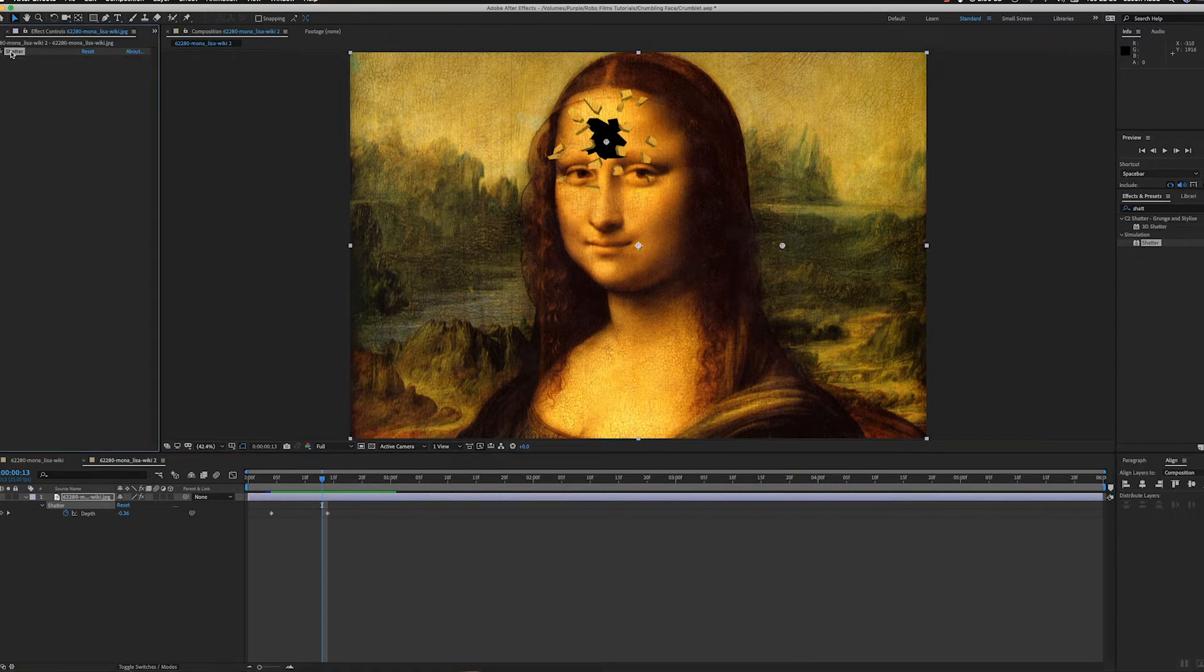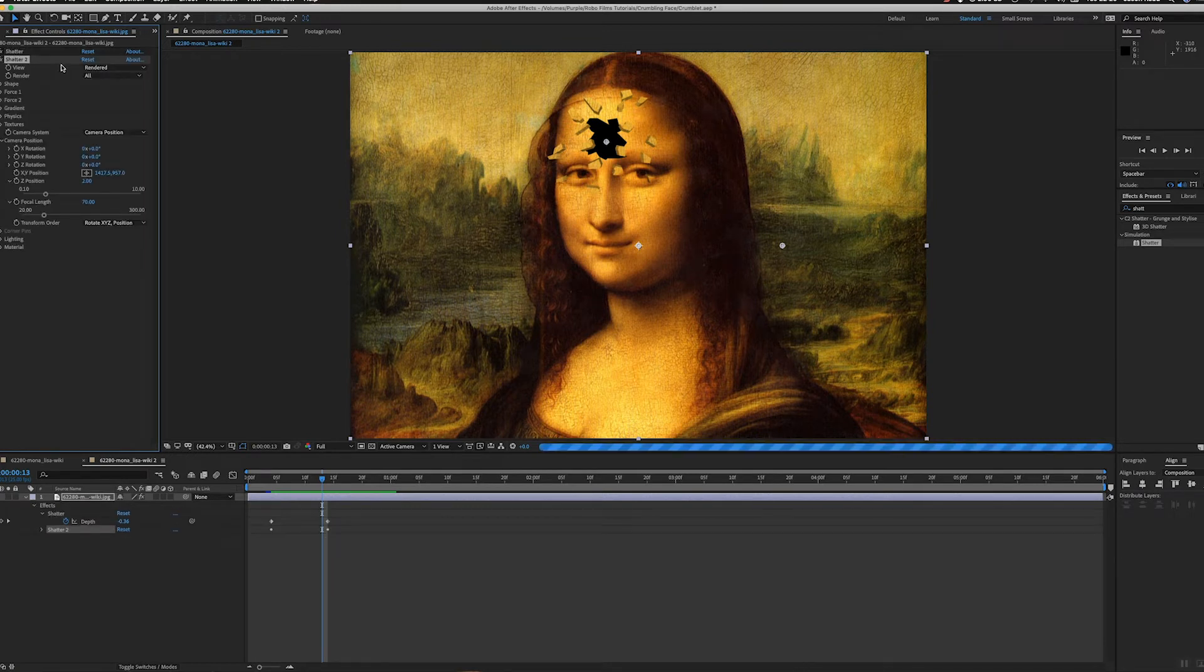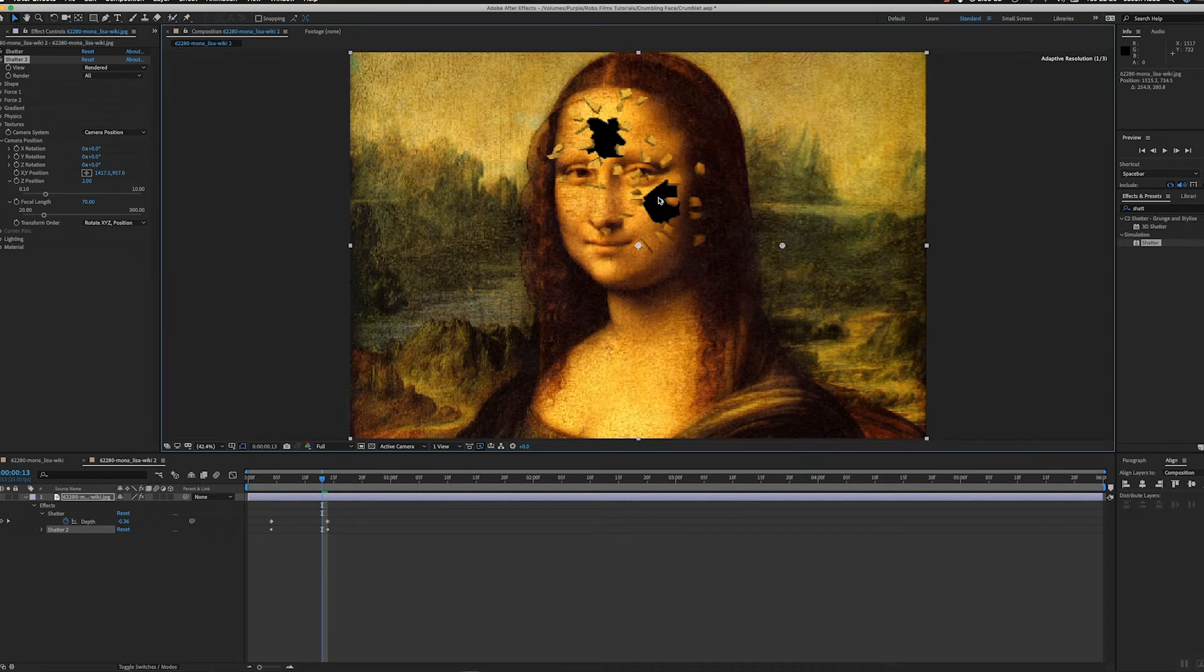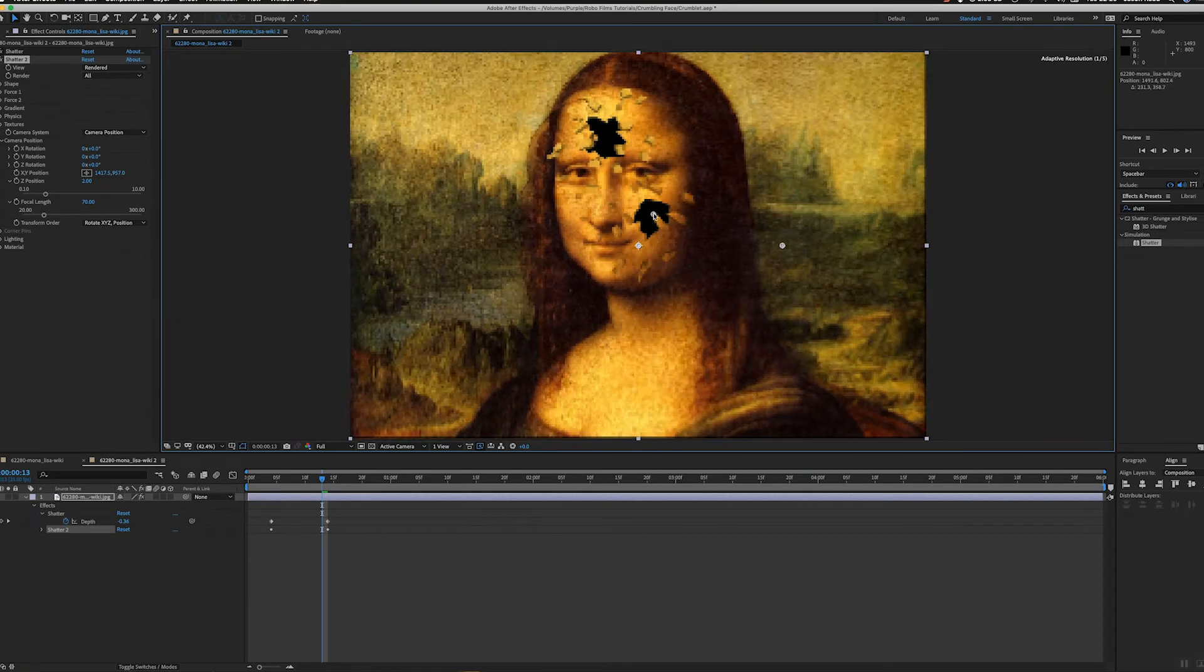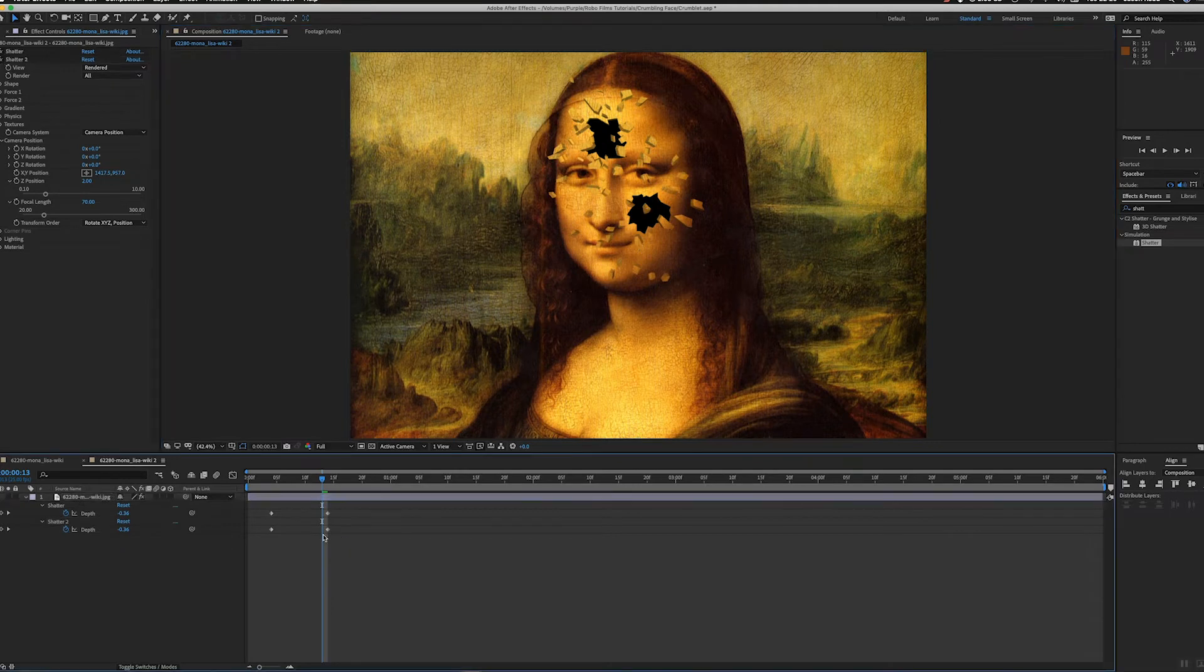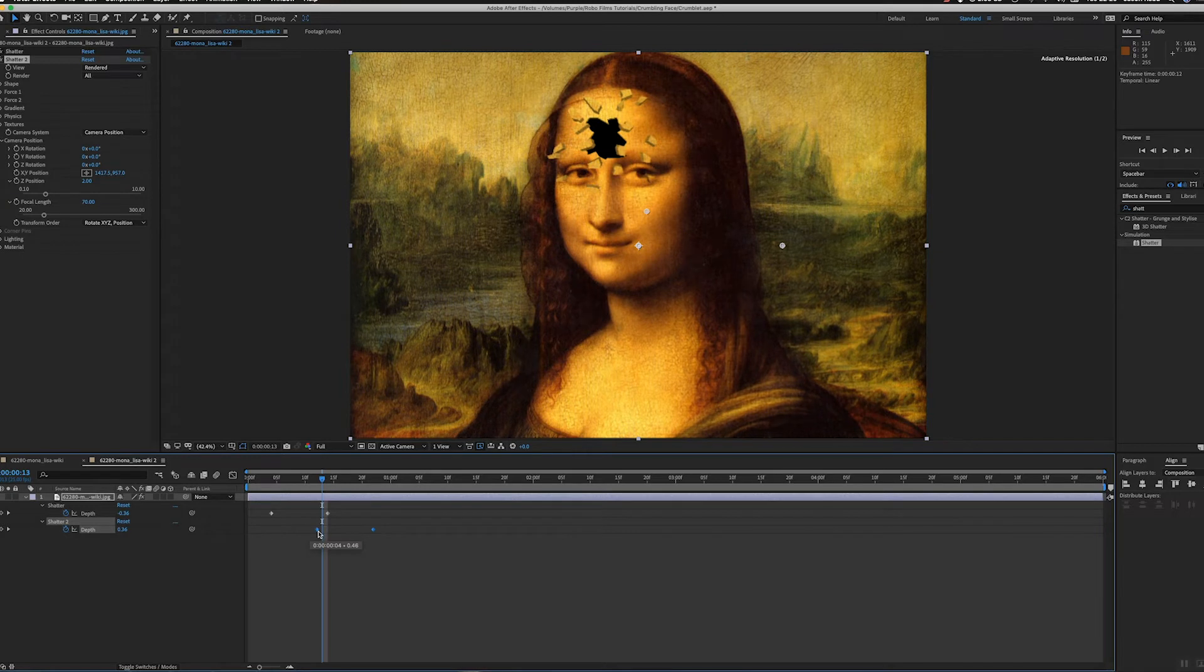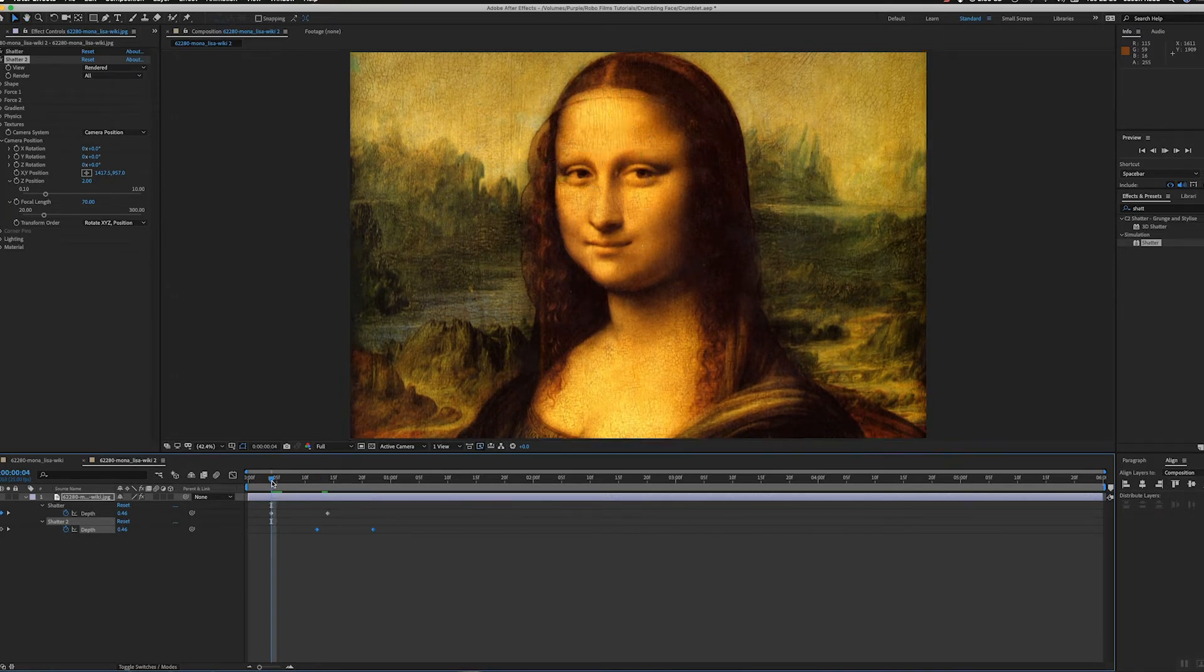I'll just go on the effect and do Command+D for duplicate. Shatter 2. I'll take this and move this to a new part of the face. Let's say we shatter the cheek there. If I hit U and then U again, it'll show me the keyframes so I can move these keyframes along a bit. So this first one shatters, then the next one.